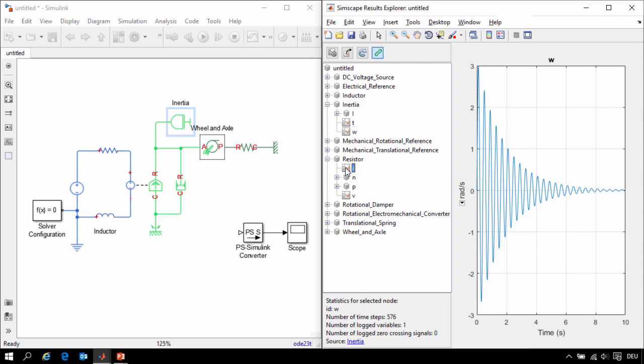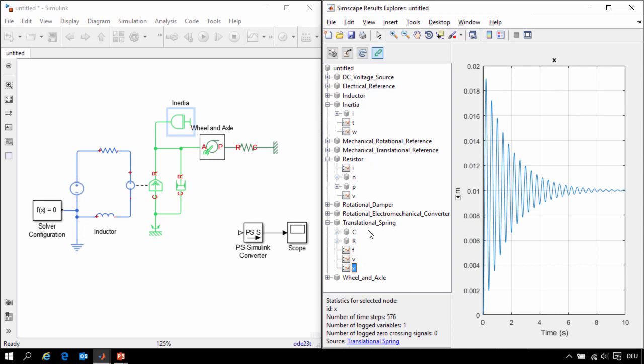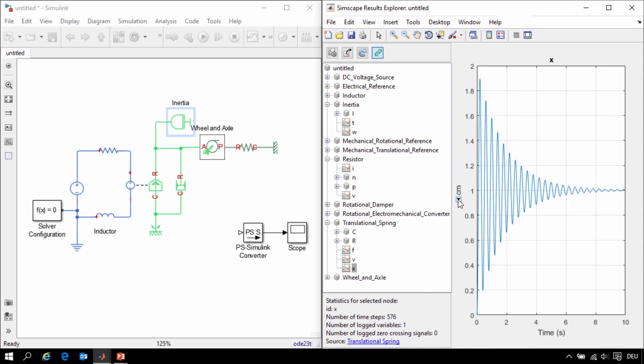And I can look at electrical quantities such as the current through the resistor. We can see how much the spring was compressed by selecting the X variable in the translational spring. And we can see that it compressed to about 0.01 meters or 1 centimeter.